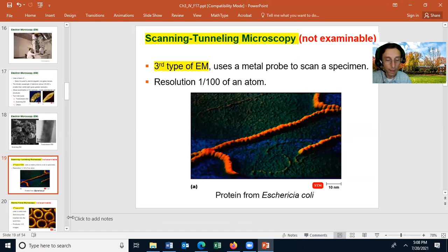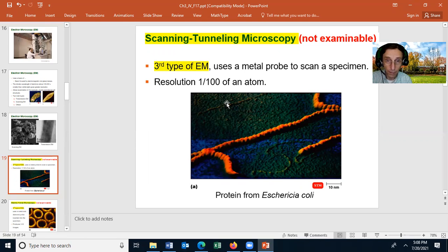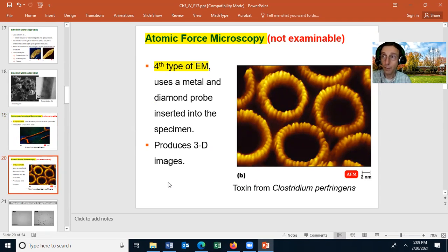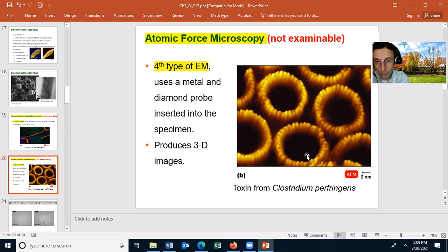There are other types of electron microscopes that you're not going to be examined on. A scanning tunneling microscope uses a metal probe to scan a specimen, and it can image objects as small as the diameter of an atom — here we're using one to look at a protein from Escherichia coli. Another type you won't be quizzed on is the atomic force microscope; it uses a metal and diamond probe inserted into the specimen and produces a 3D image. This is showing the toxin from Clostridium.